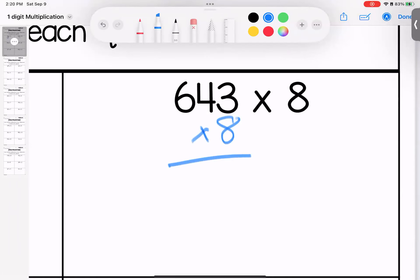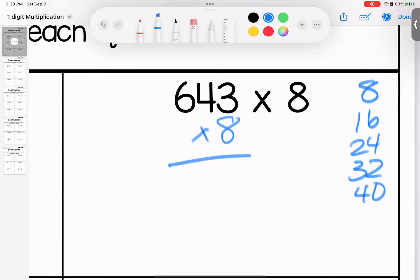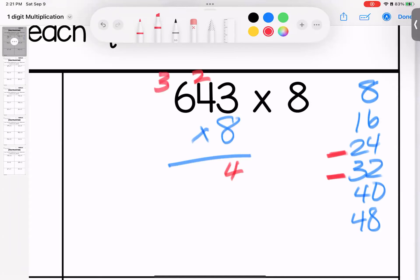Setting up the same way with an eight. If you have trouble with eights, go ahead and use your skip counting: 8, 16, 24, 32, 40. I can make myself a little quick drop sheet over here, or I can use a multiplication table if I need to. Here I have eight times three — if I have three eights it's 24. Four eights is 32, but I need to add two, so that's 34. Six eights is 48, add three is 51. That means 643 times eight gives me 5,144.